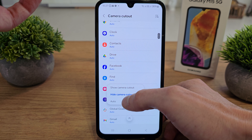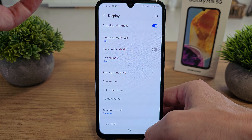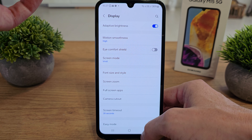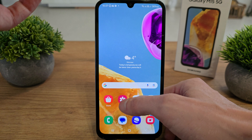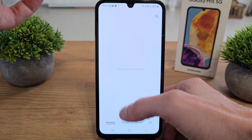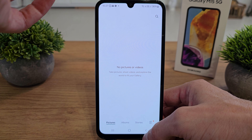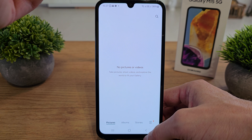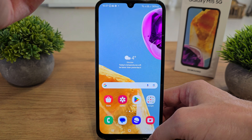Now if we choose 'Auto', the phone handles it automatically and shows something like that.